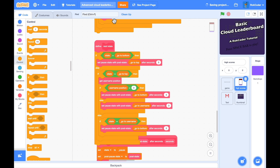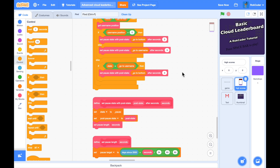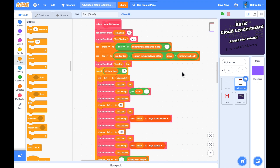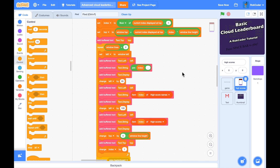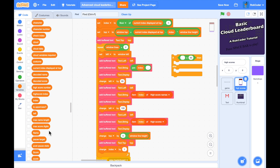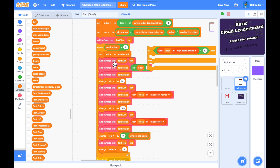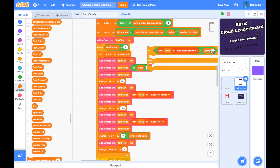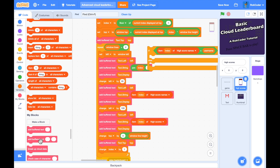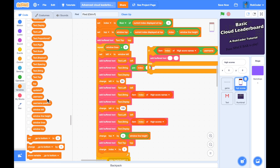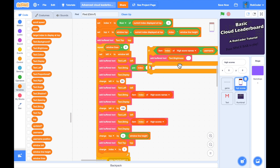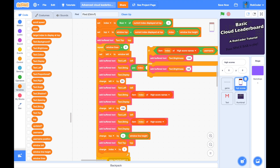One more nice touch in 'show high scores': we emphasize the current user's name. We add an if/else — if 'item index of high score names' equals the username, we show it at full brightness using 'text brightness'; otherwise we show it at half brightness. This visually highlights the player's entry in the leaderboard.